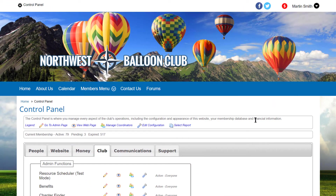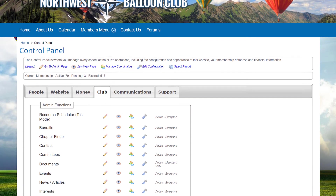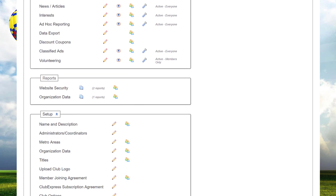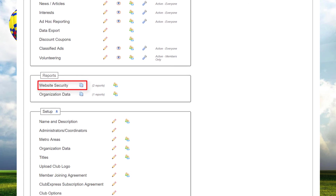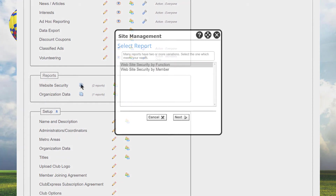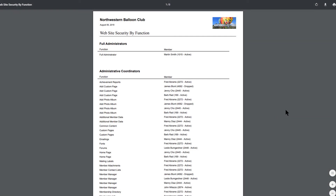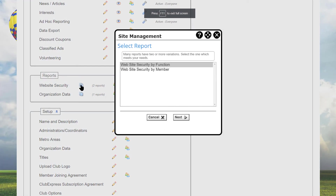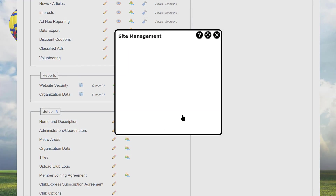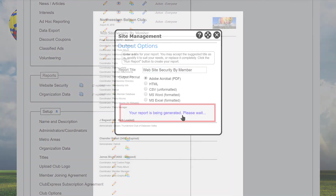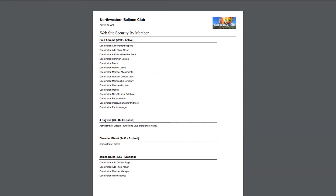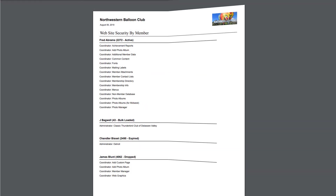Finally, in the reports section of the control panel's website tab, there are two reports about website security. One shows the administrators and coordinators for each function — it also shows the subgroup administrators and those who can coordinate custom pages and photo albums. The second report is sorted by member and shows everyone who has some level of admin rights within the system.